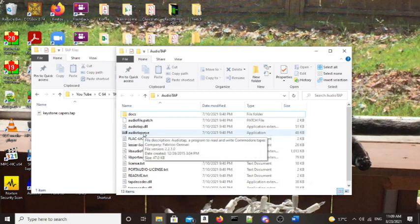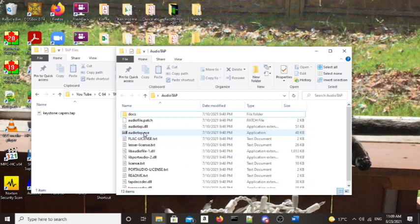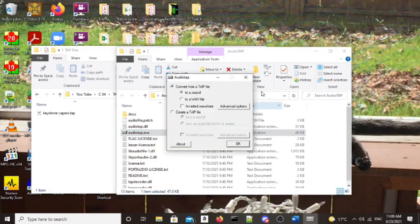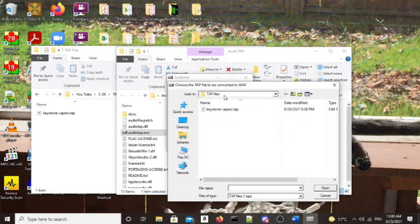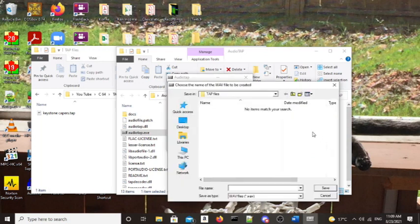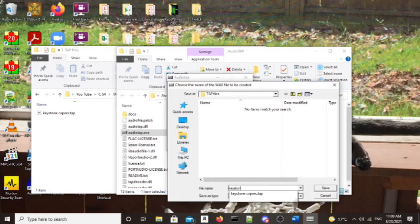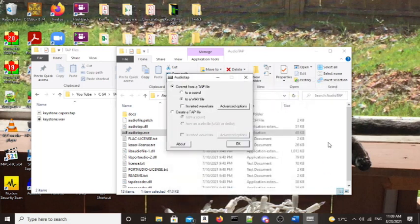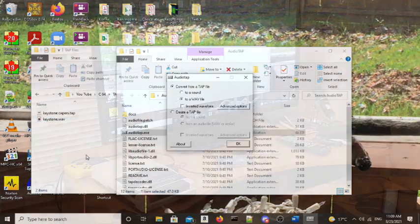So we will do that right now. We'll start AudioTap. Now we want to convert from the .tap file to a .wav file and we'll do Keystone Capers and we'll call that Keystone and there we go, right there we've got the .wav file.